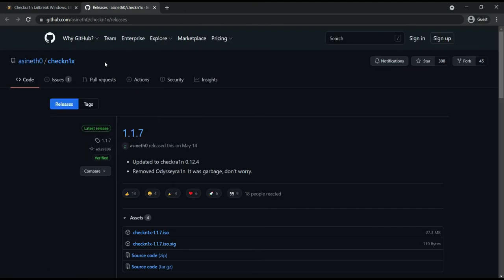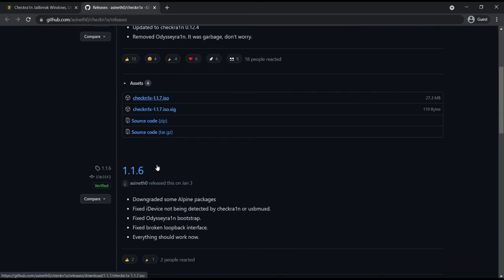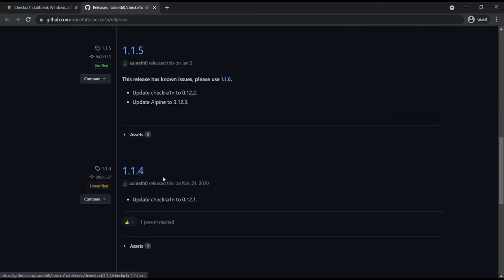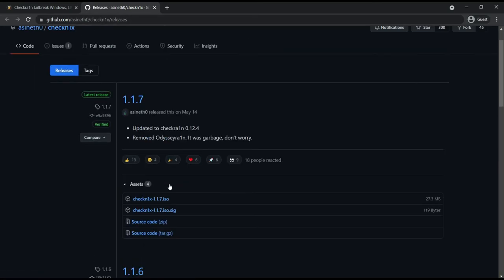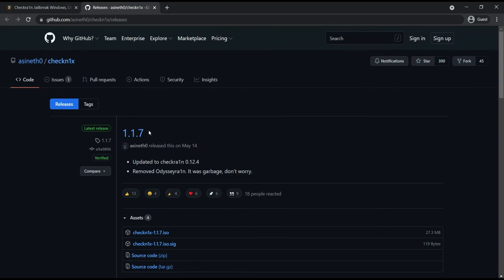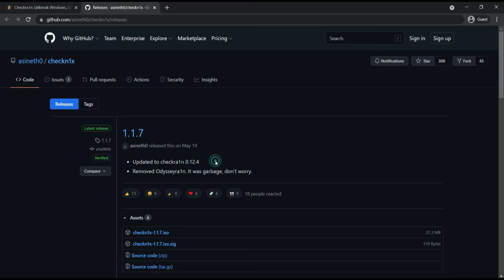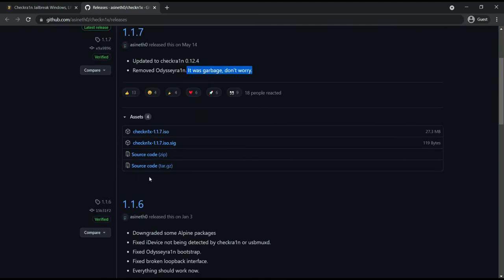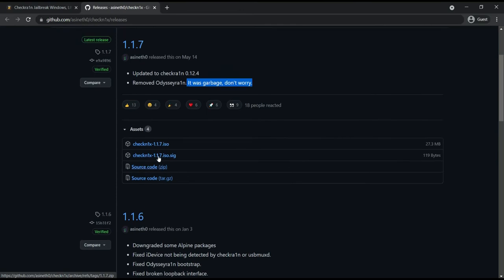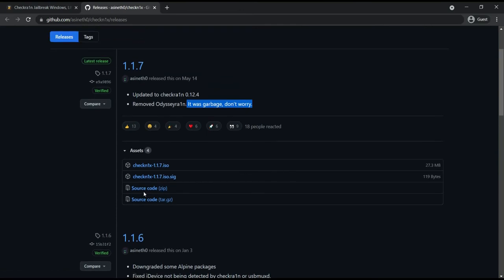Then you can see all releases in here. The latest release version is 1.1.7, it is updated to Checkra1n 0.12.4. This is the latest version of the Checkra1n library. This tool will sub now add support to this Checkra1n version, and also remove the Terrain, it was garbage contrary they have mentioned. And also you can see this is open source project source code files.